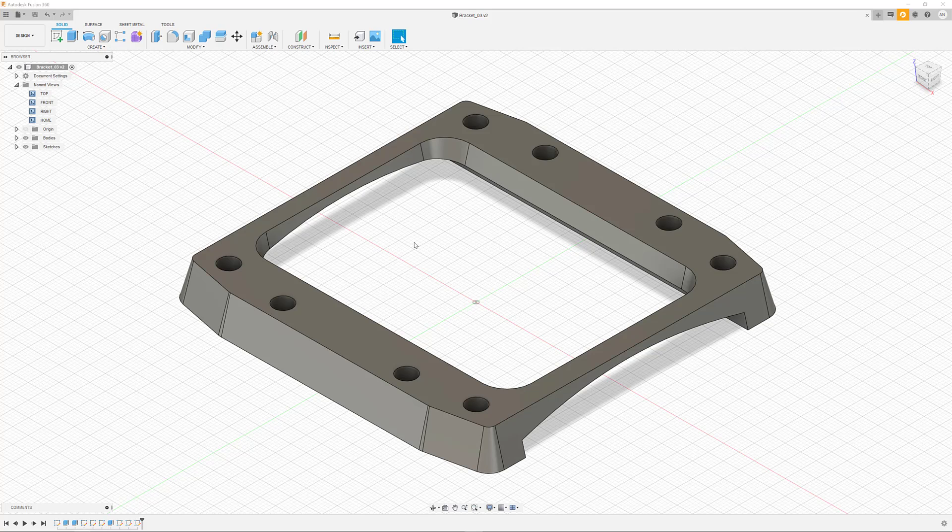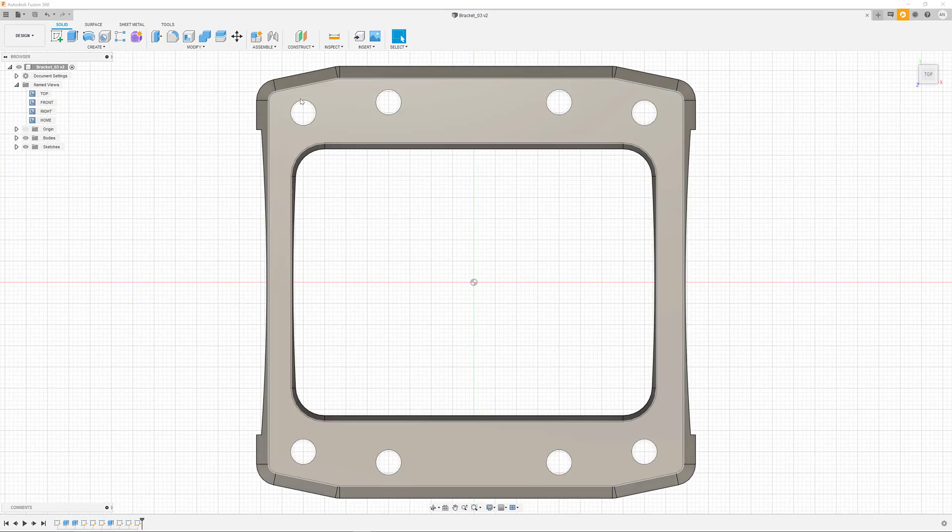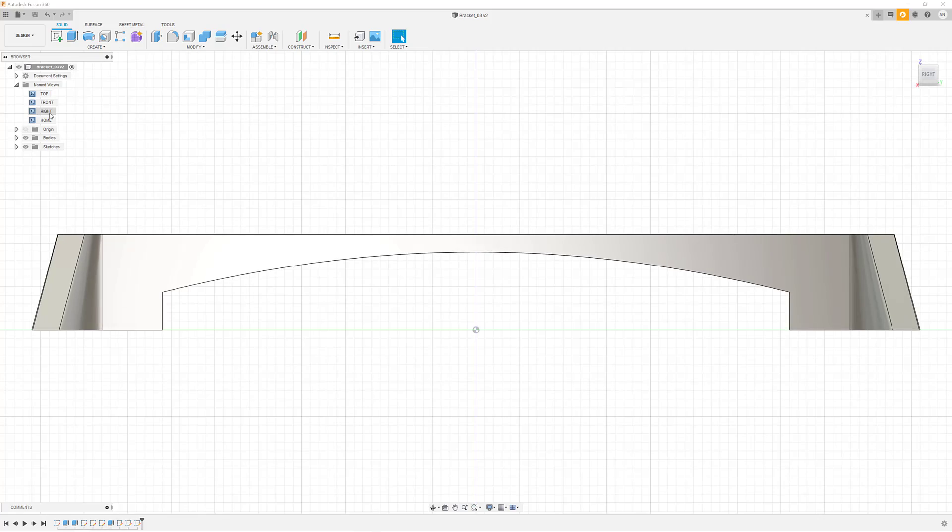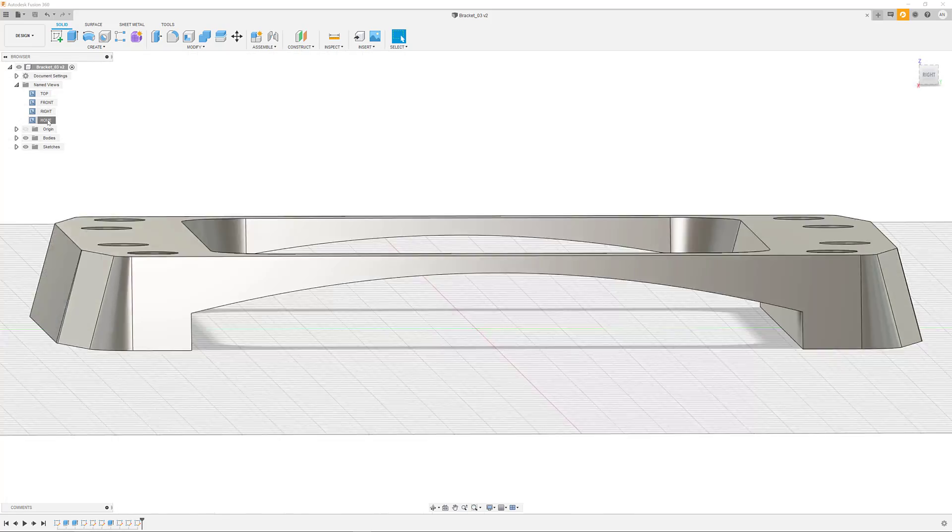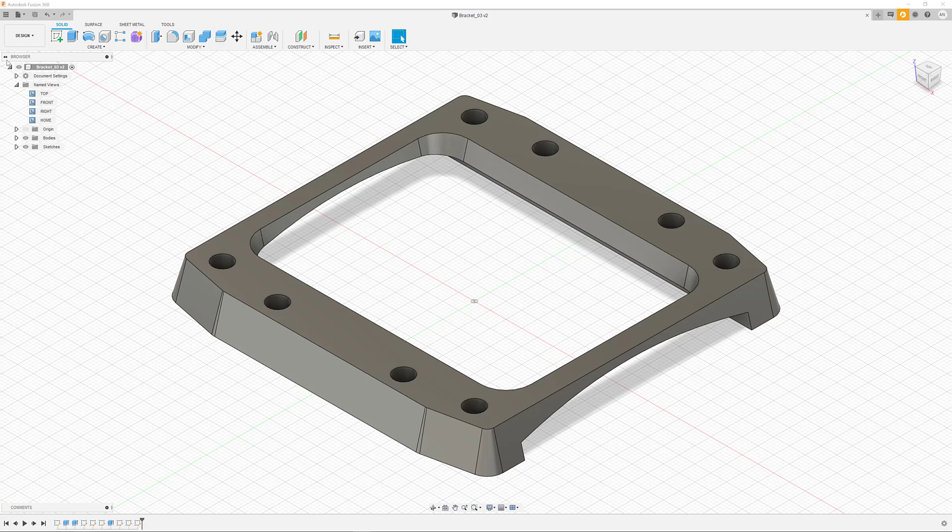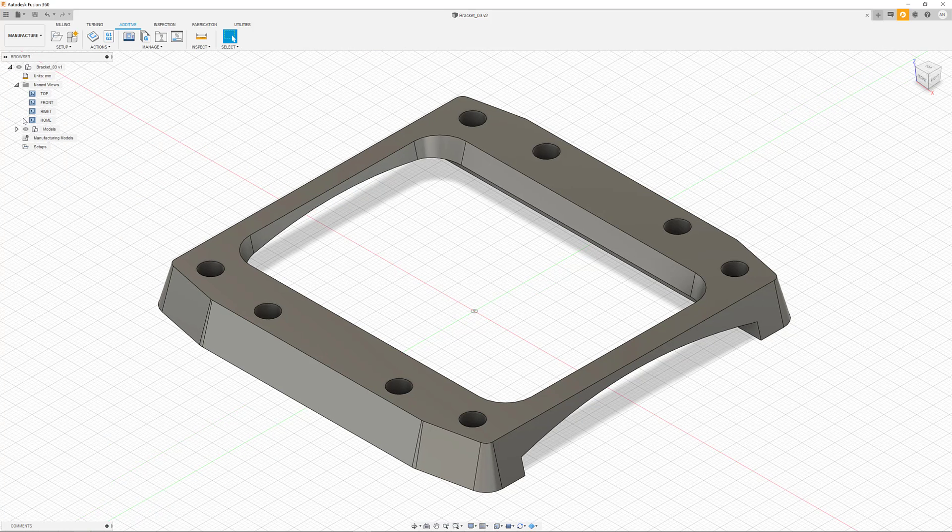Hi, today we would like to show how you can choose, prepare, and even optimize parts for the additive manufacturing process right here in Fusion 360. The part we want to look at today is this simple bracket that I have designed earlier on right here in Fusion 360.